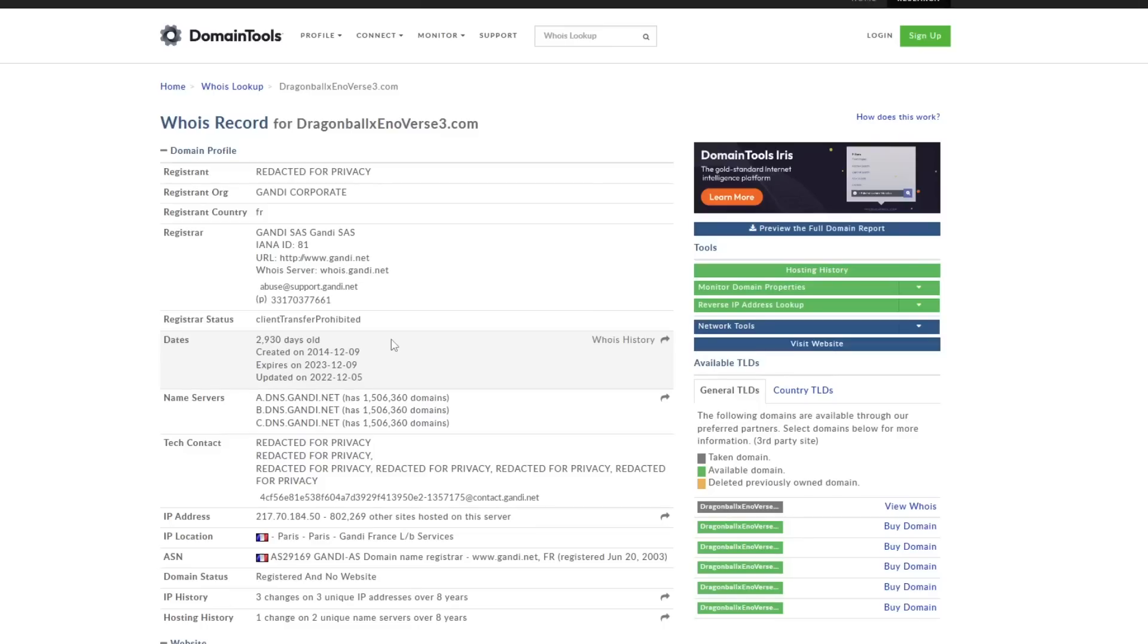So again, that was really the main purpose of this video. It doesn't really further any information about the Xenoverse 3 website domain that we hadn't already known or anything like that. And some of you guys may have already heard this stuff in the past.